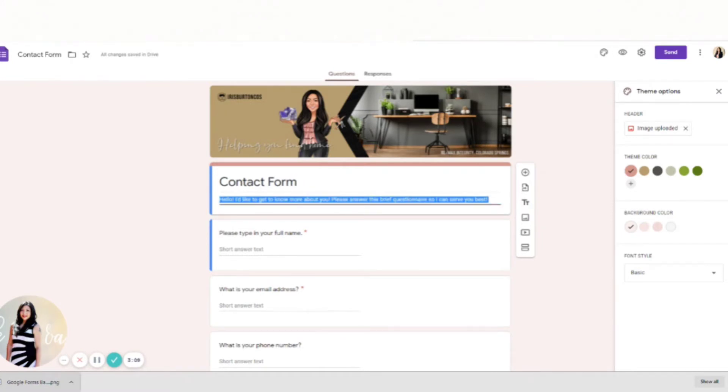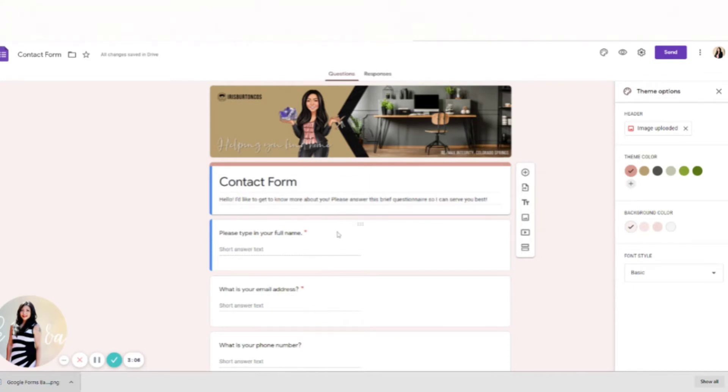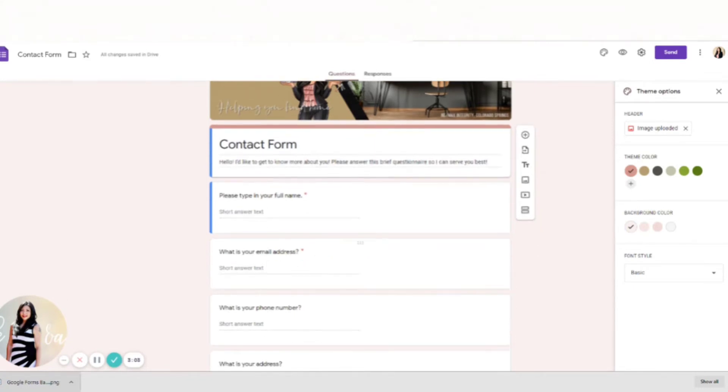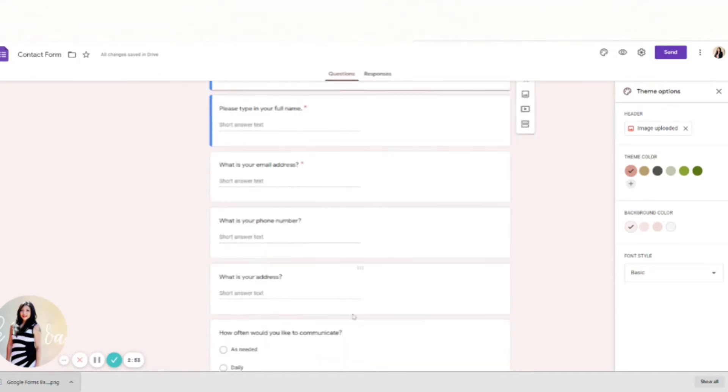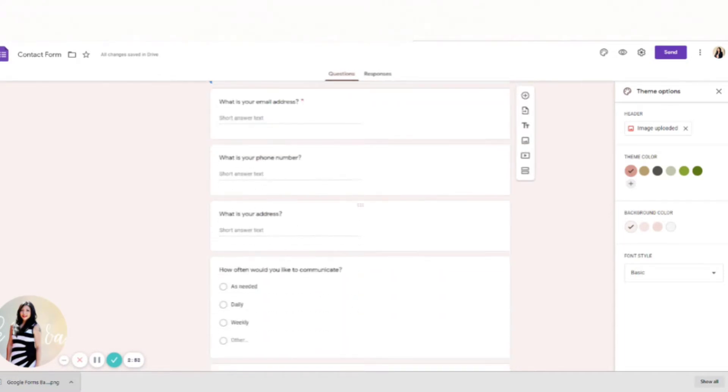Please type in your full name. Anything with this red star is required, so I don't require their phone number because some people don't want to get calls. Actually, a lot of people don't. Address is not required because again, you want this form to be filled out as much as possible.